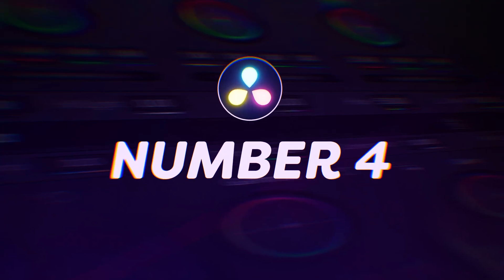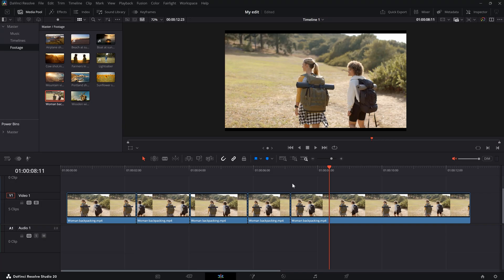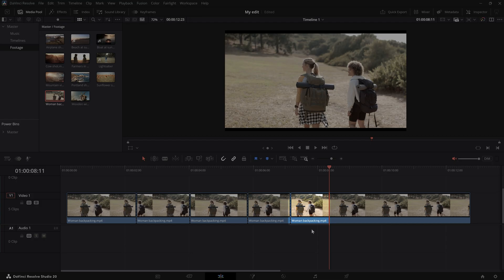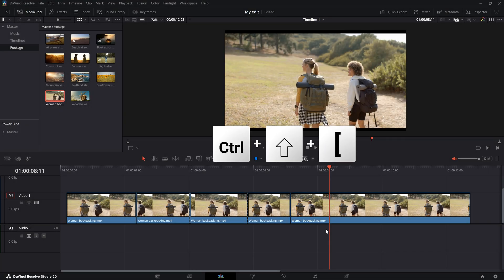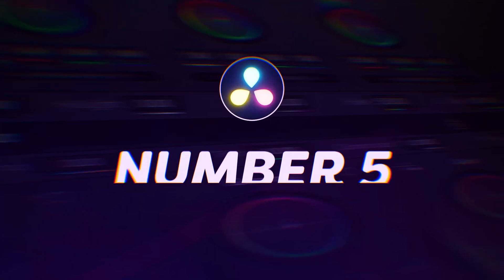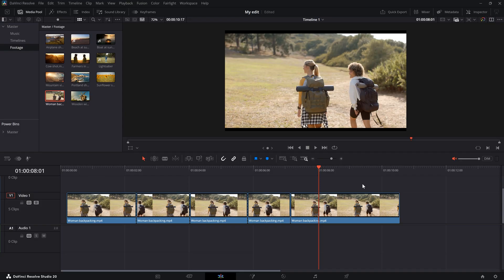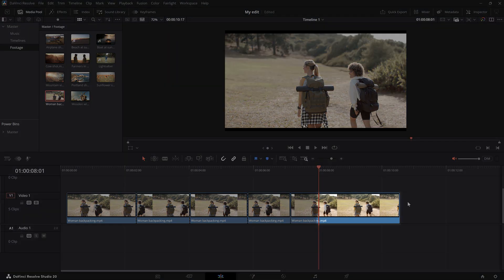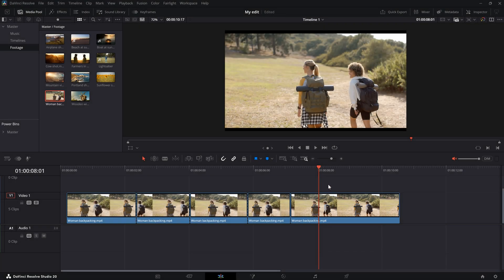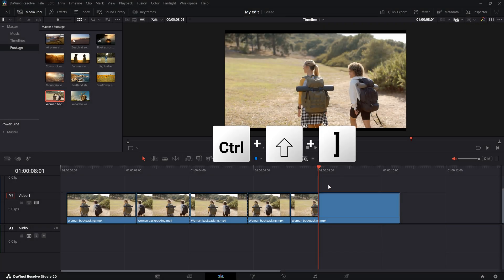Number four: ripple trim start to playhead. With this shortcut, you can trim away everything from the start of a clip to the playhead. Use Ctrl plus Shift plus left bracket for that shortcut — I know, this shortcut hurts my fingers too. I will also show you how to change that one in a second. Number five: ripple trim end to playhead. This one is similar to the previous one, but instead it will remove everything from the end of your clip to the playhead. Use Ctrl plus Shift plus right bracket on your keyboard.